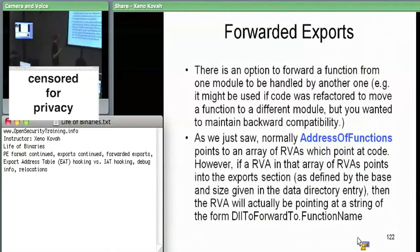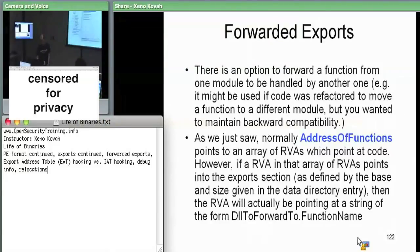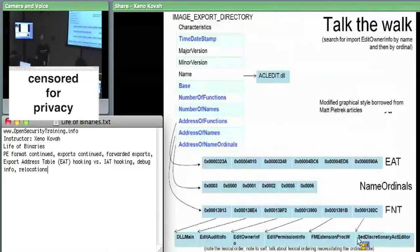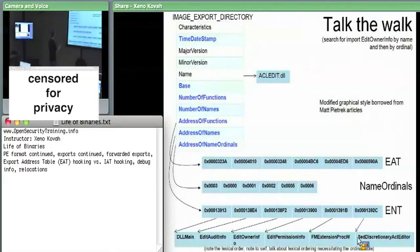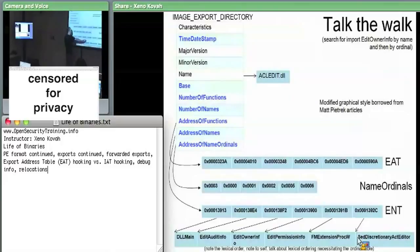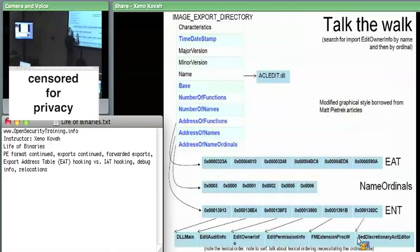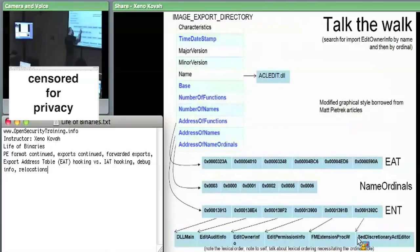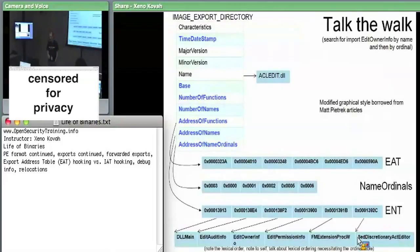The normal case for exports: we have three tables hanging off of the image export directory structure — there's only one of those. We have a table with RVAs for the actual starts of the functions, a table with RVAs for the strings that hold the function names, and a mapping table that goes from one to the other. You take the index in the names table, use it as an index in the ordinal table, and that tells you the index in the address table. That's the normal case of exports.